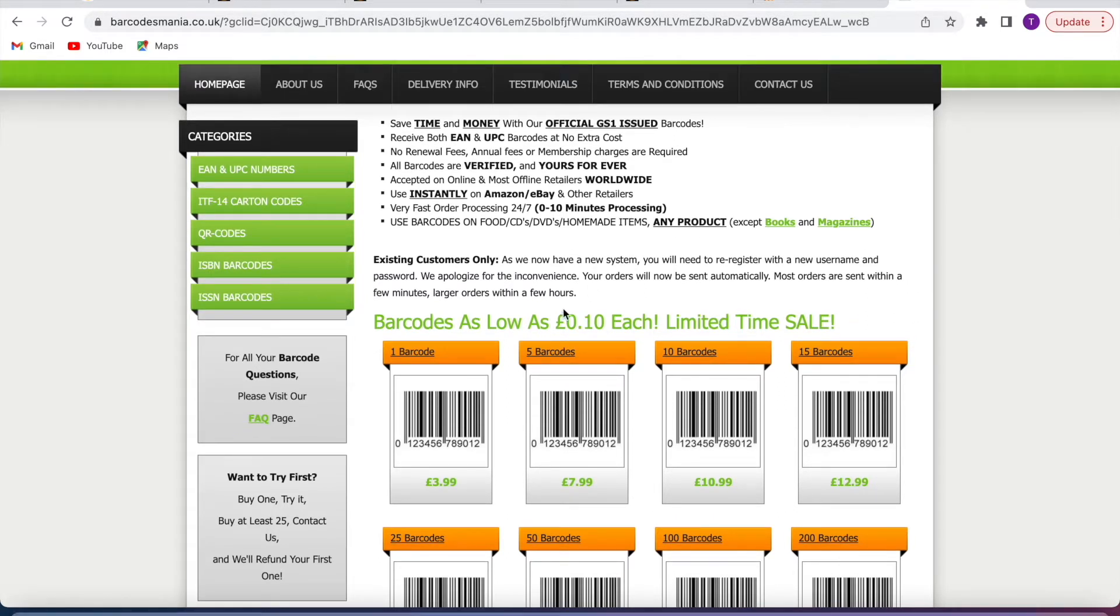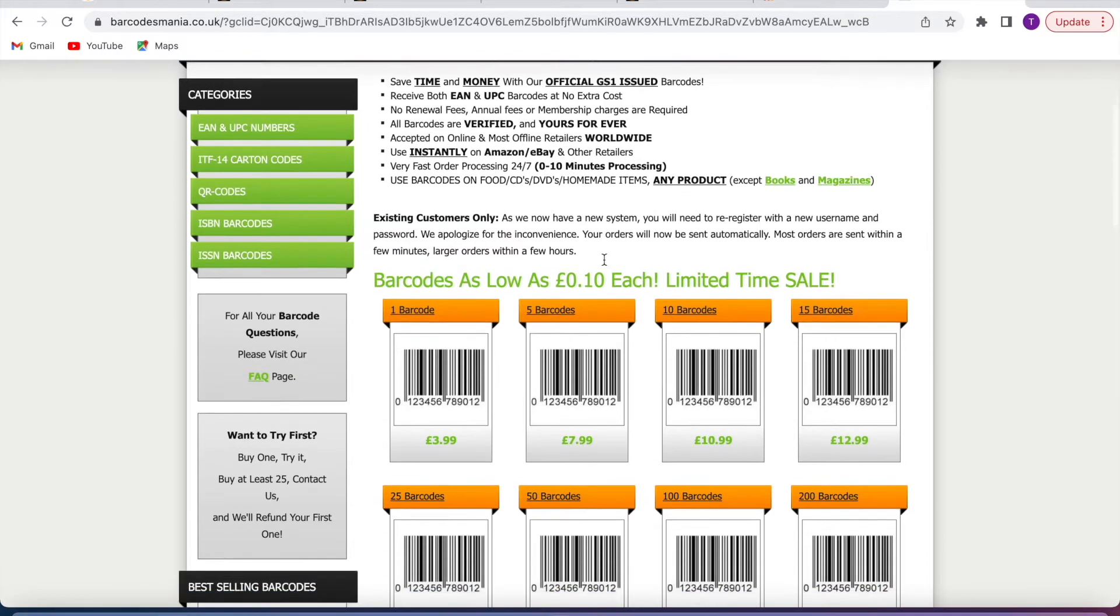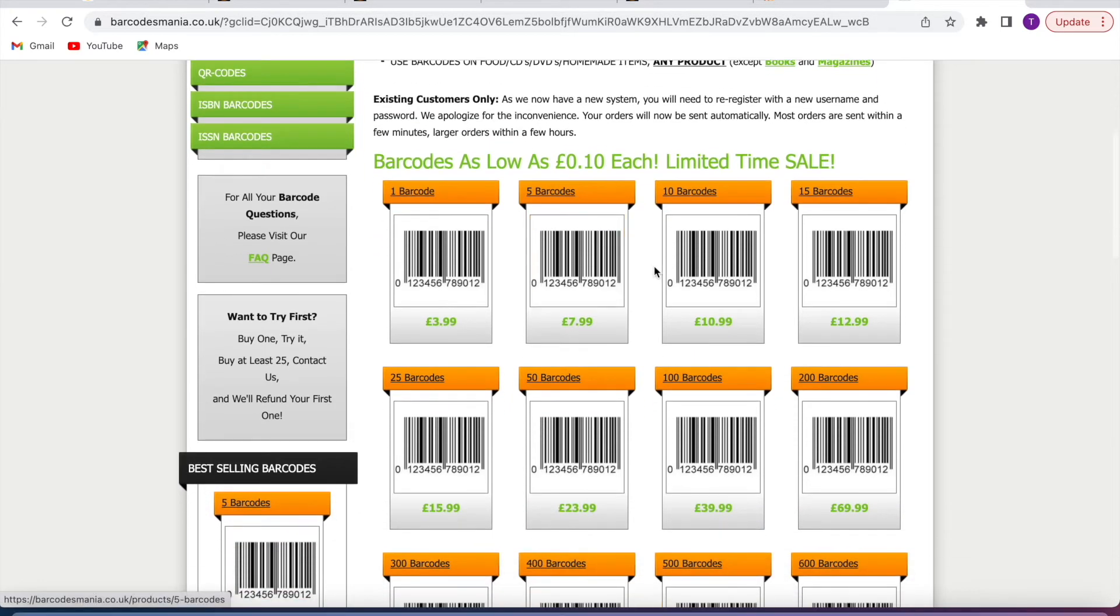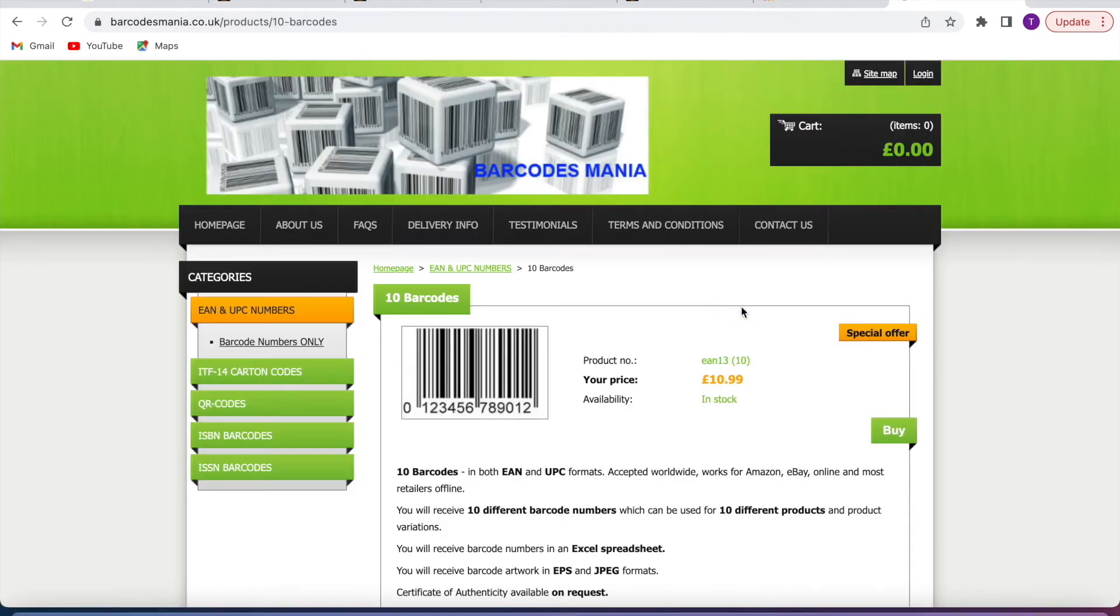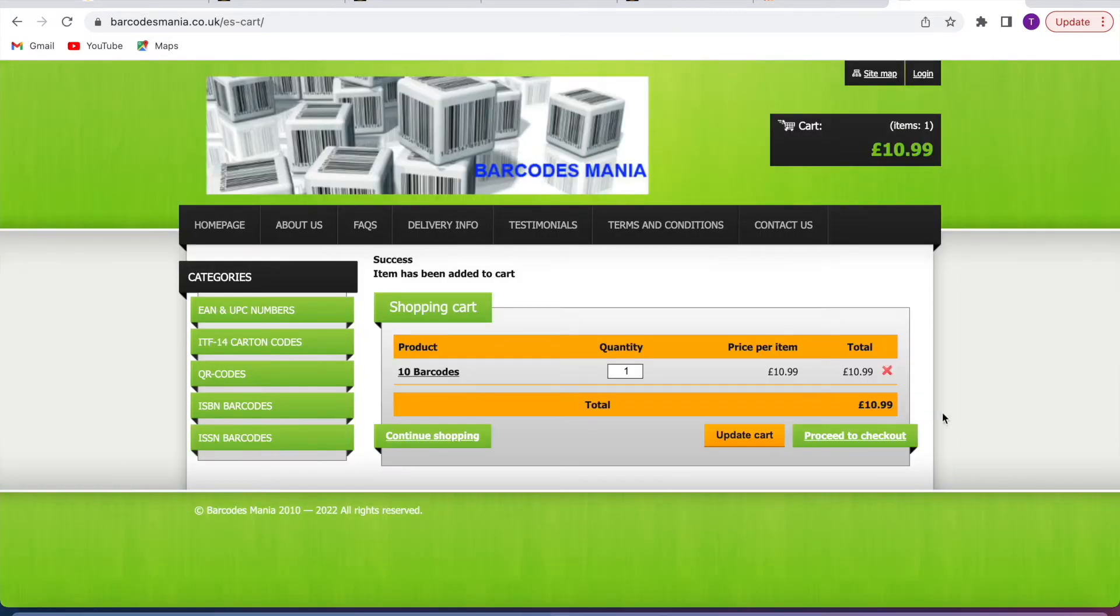These will work with Amazon, eBay, and other retailers. All you need to do is select the one you want to buy, click on it, then click buy and proceed to checkout.